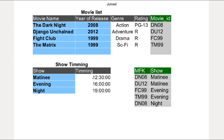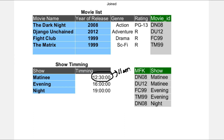Now, if the movie festival management team decided to change the time slots, it can be easily done in just one place, and the change will be reflected in all the movies that are scheduled in that time slot. One problem solved.